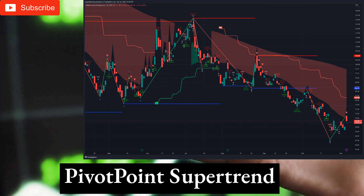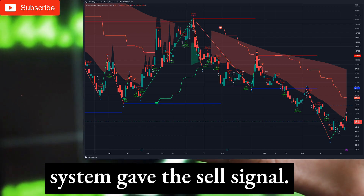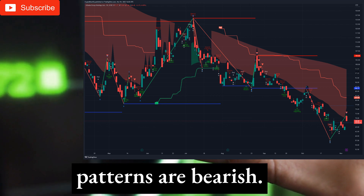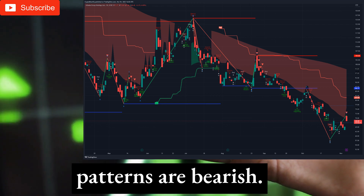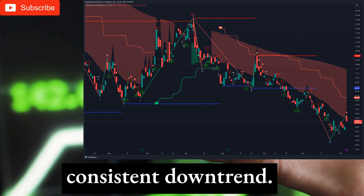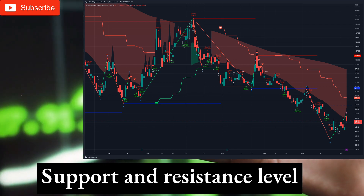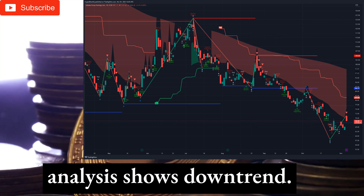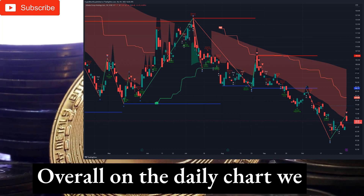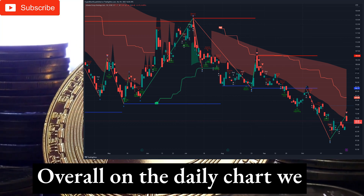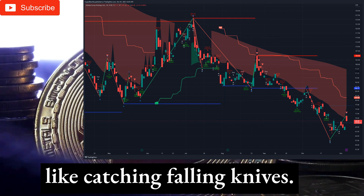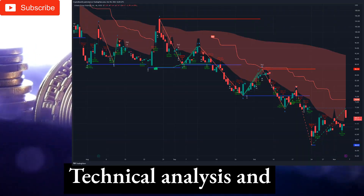Pivot point supertrend system gave the sell signal. Candlestick patterns are bearish. ABC trading patterns are indicating consistent downtrend. Support and resistance level analysis shows downtrend. Overall on the daily chart we would stay short, as we don't like catching falling knives.